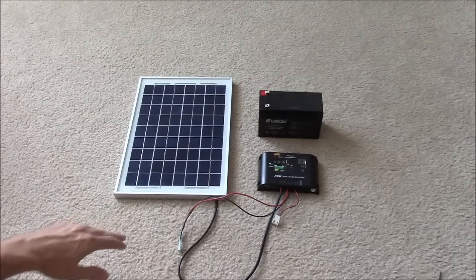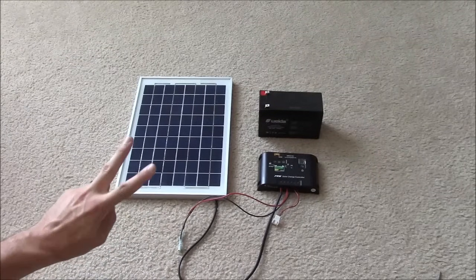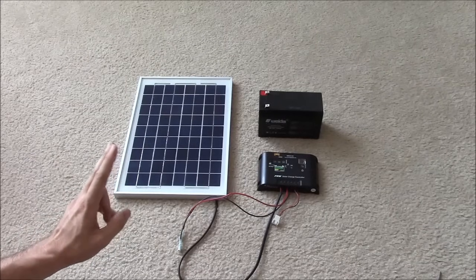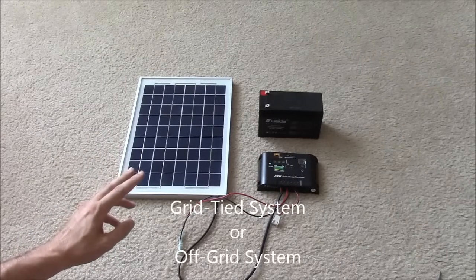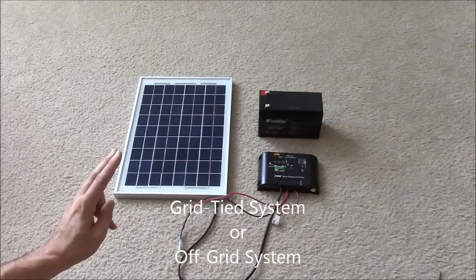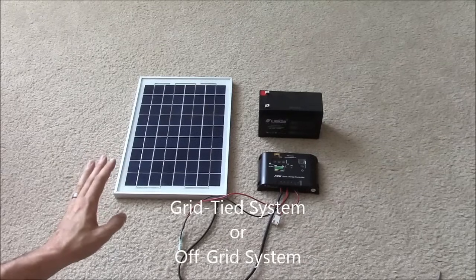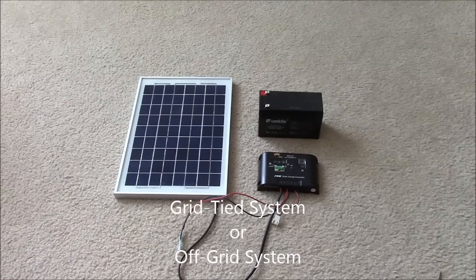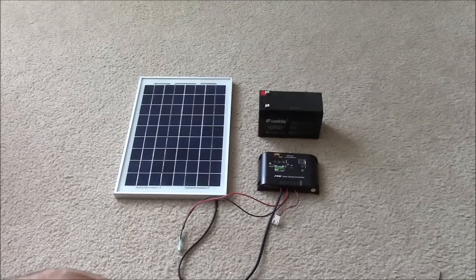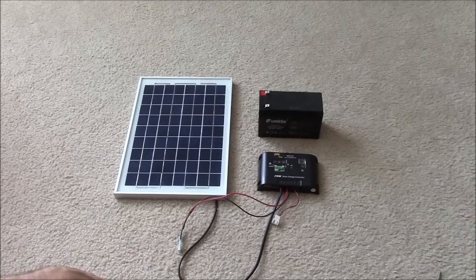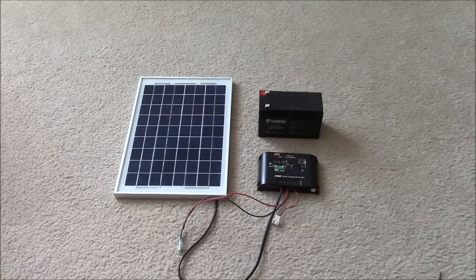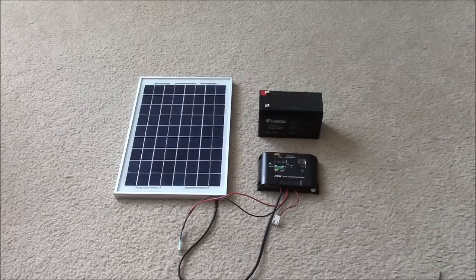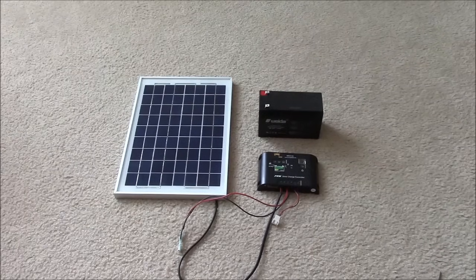There's two different types of setups out there. There's a grid-tied setup and then there is an off-grid setup. The first one we're going to go over is an off-grid setup. Basically the main difference is that you're going to be charging batteries to store the power instead of using the power on demand.